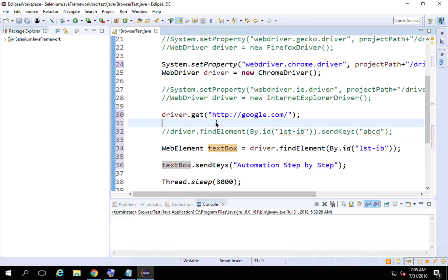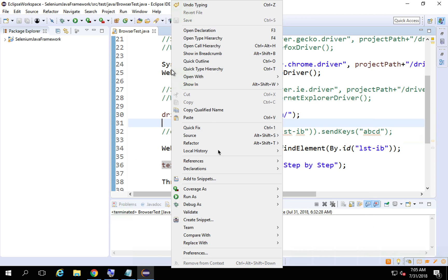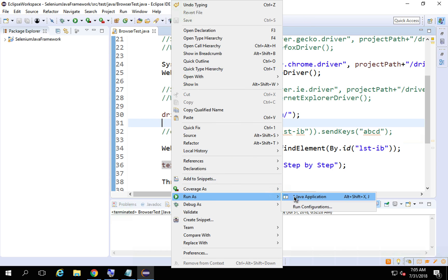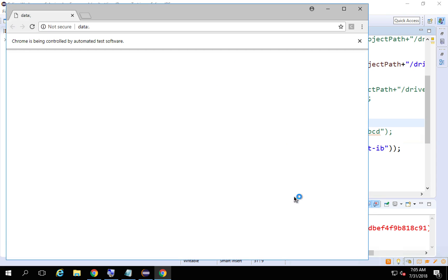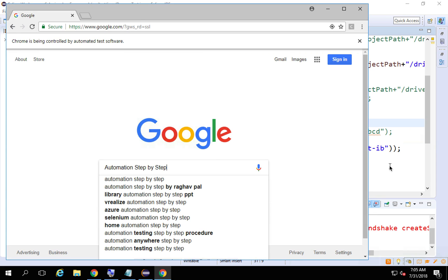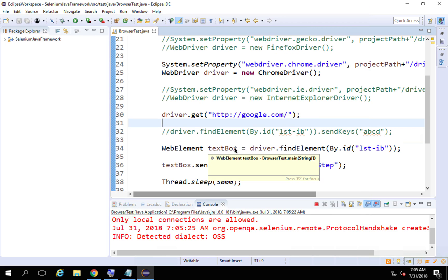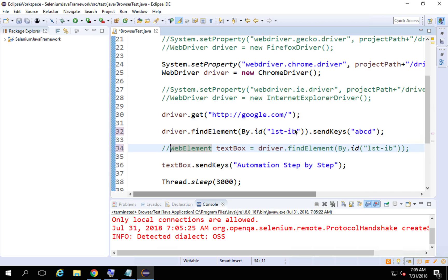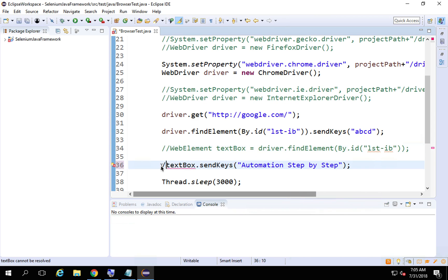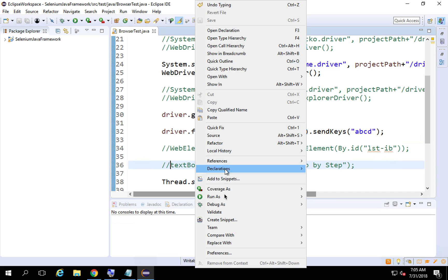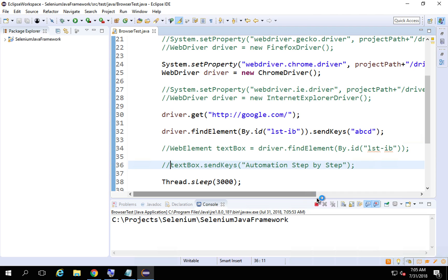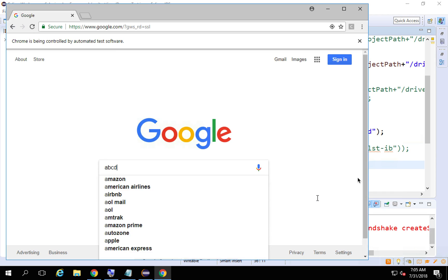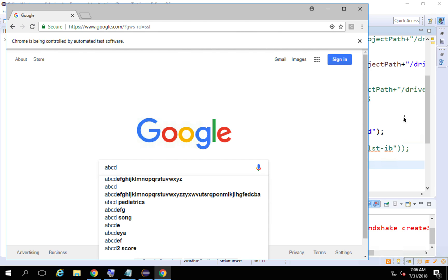Let's run this. I'll right-click and select Run as Java Application. It opens the Chrome browser, goes to Google.com, and types 'automation step by step', then closes. Let's also try the single-line version, which should type 'ABCD'. It goes to Chrome, navigates to Google.com, types ABCD, and closes.